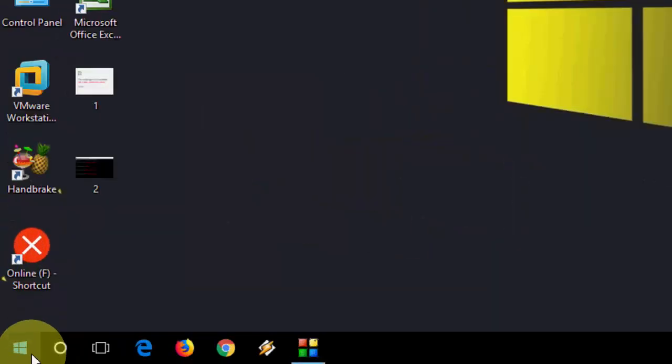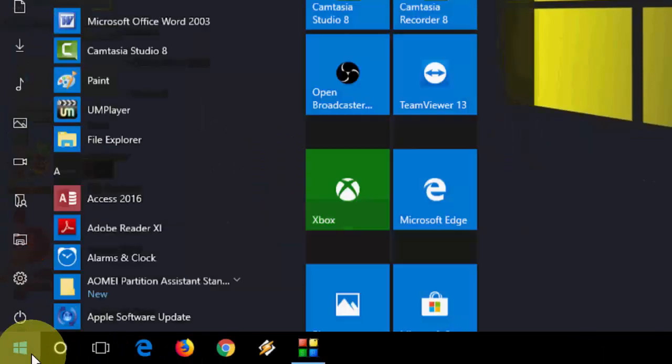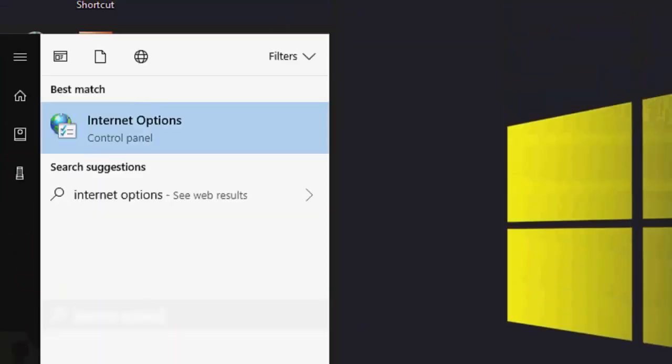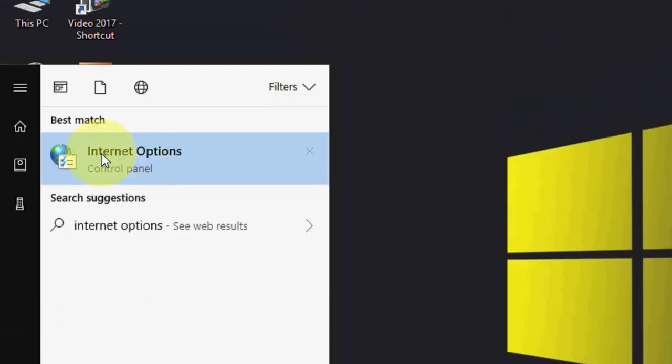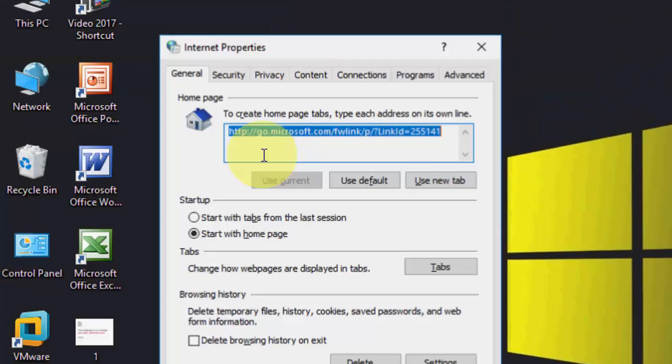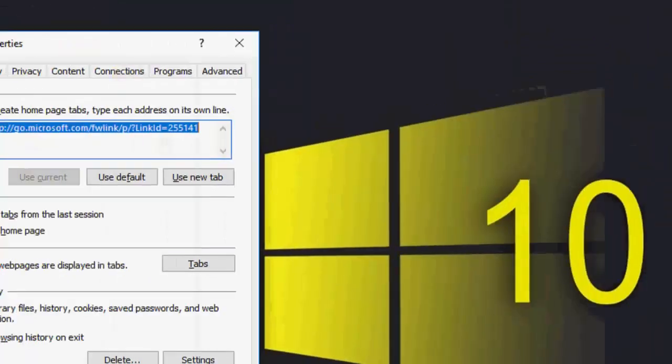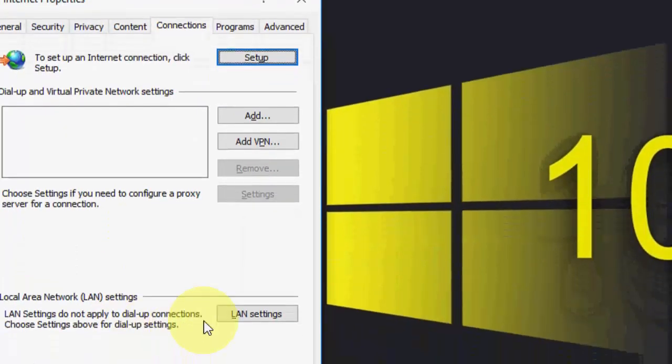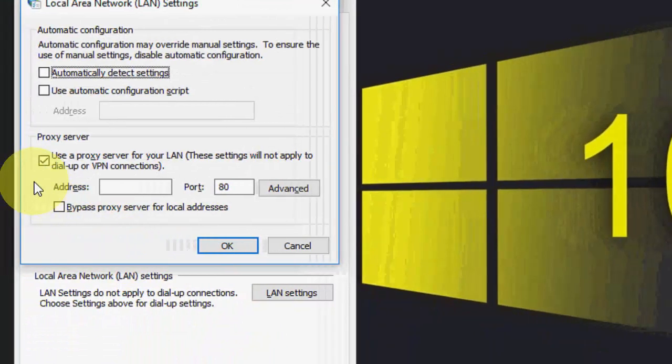First and basic thing is go to start and here type internet options. Best match will appear here. Open the internet options and now go to connections and then LAN setting.